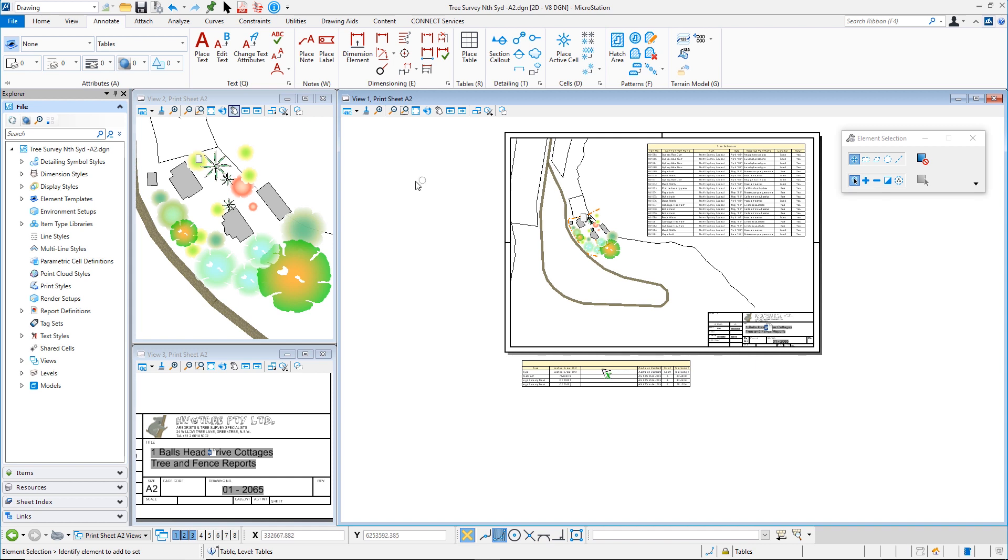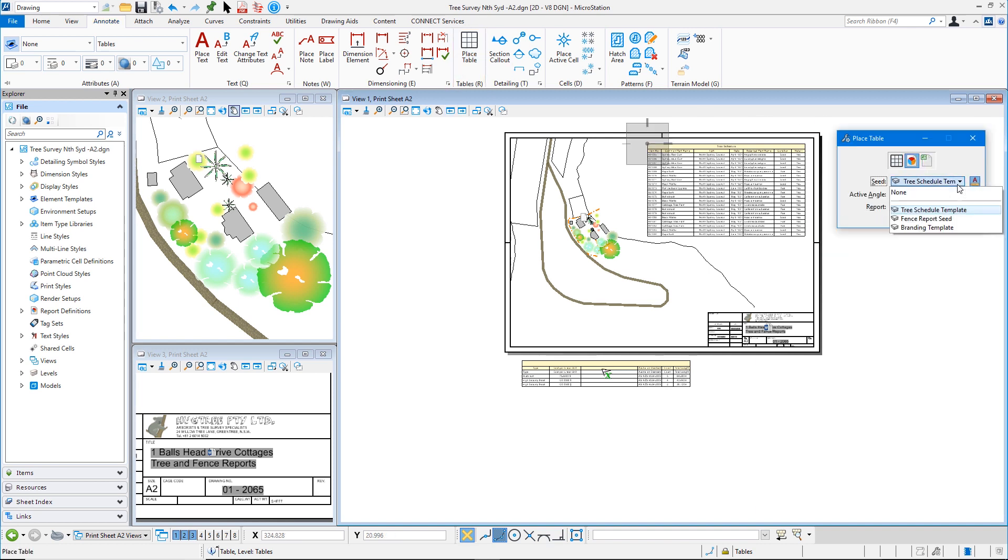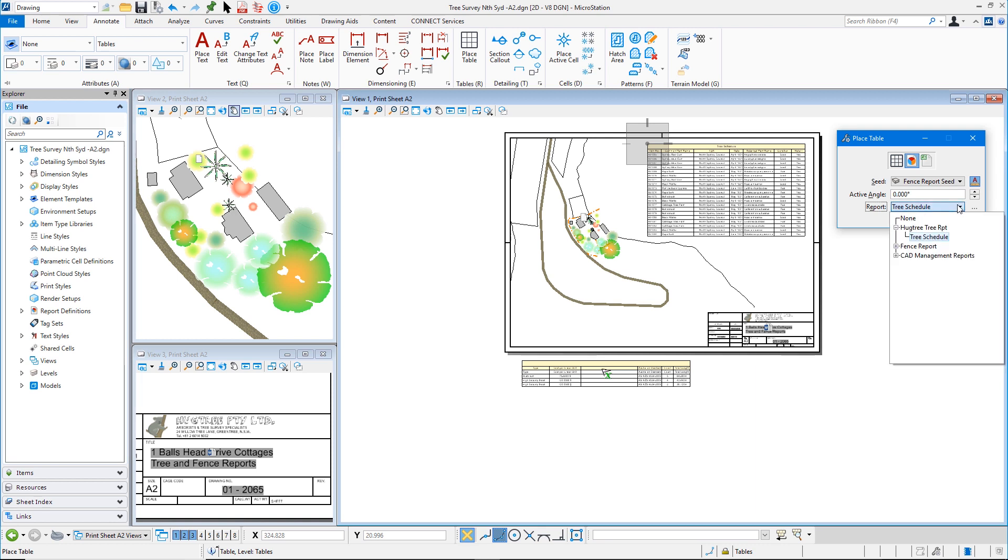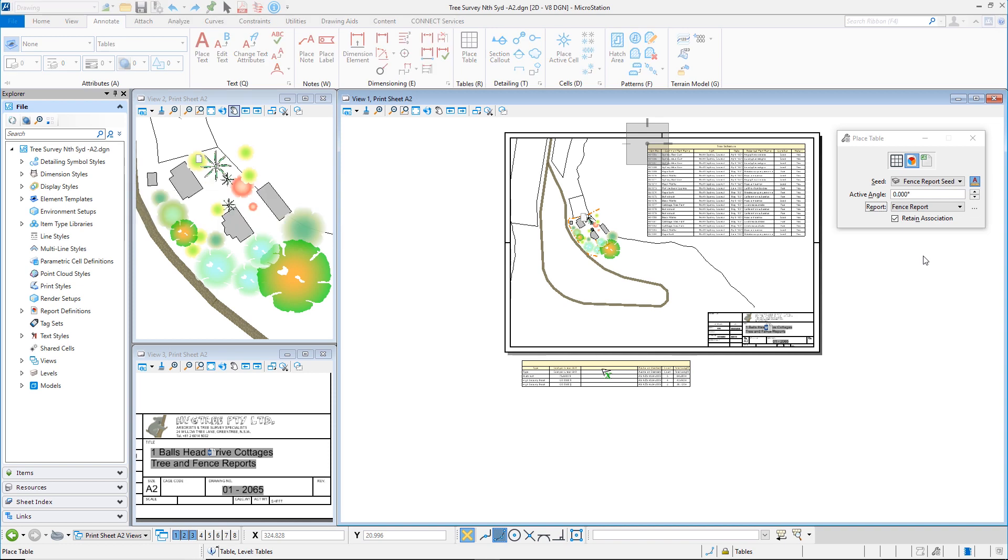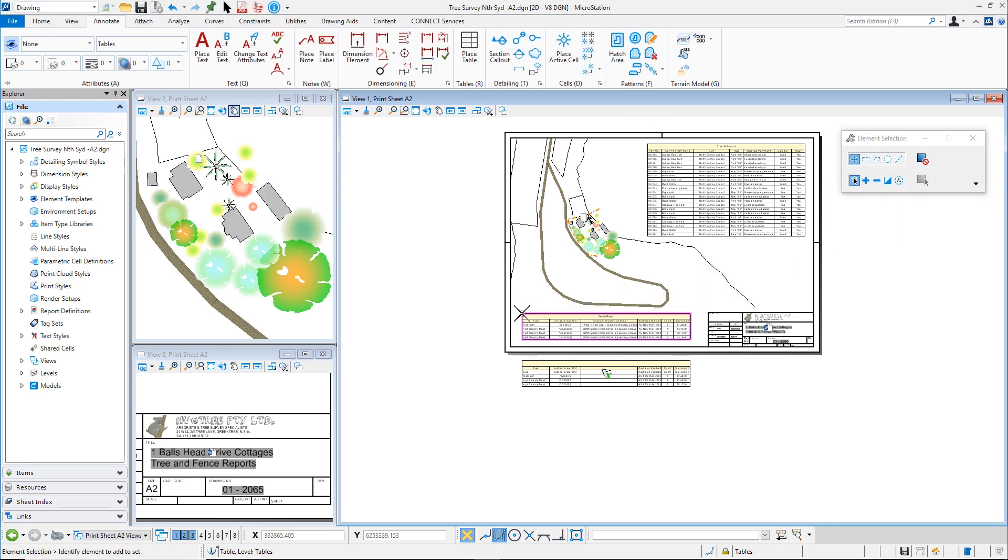Now I'm just going to do another place a table here. And this time I'm going to select from a report. But this time I want to do my fence report. So I'm going to select fence report seed and change my report to be the fence report. And I now have my fence report floating down the bottom there.